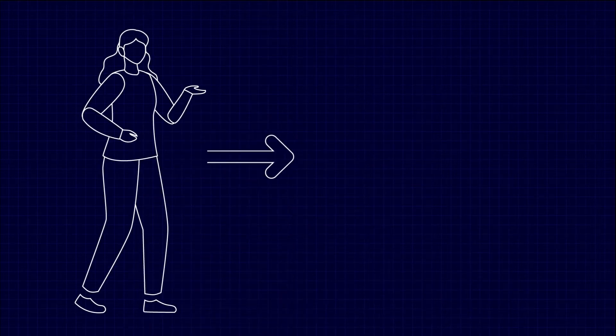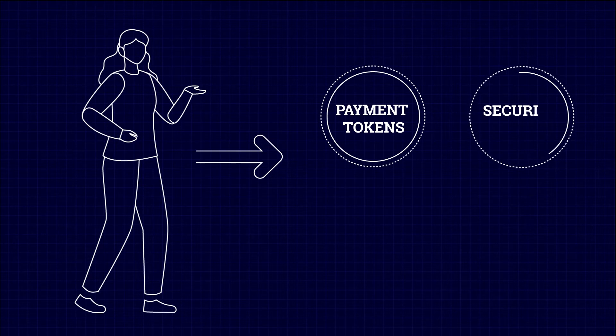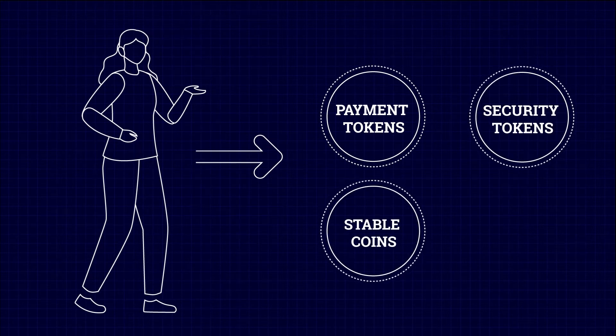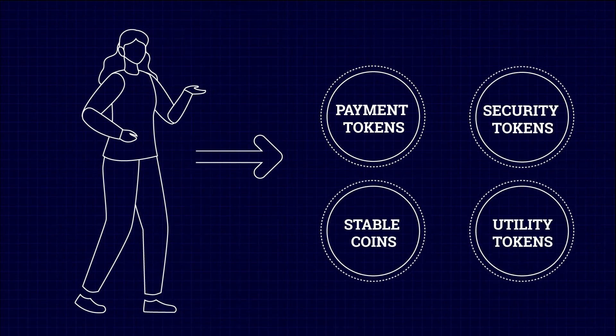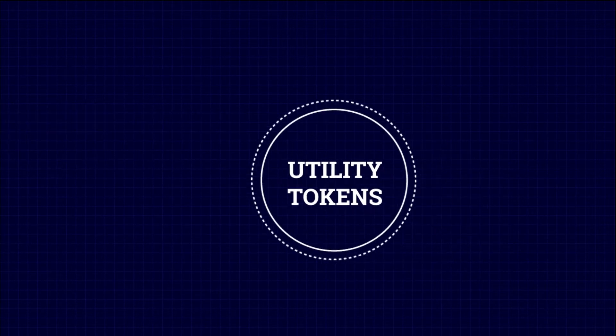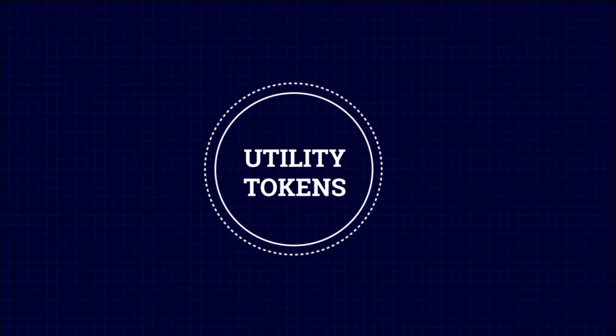There are four major types of cryptocurrencies: payment tokens, security tokens, stable coins and utility tokens. Today, we're going to focus on utility tokens.